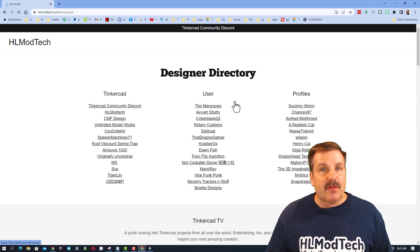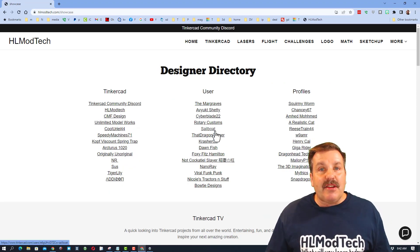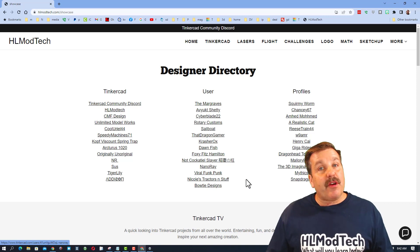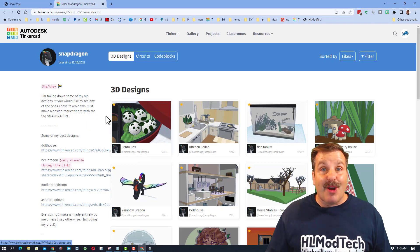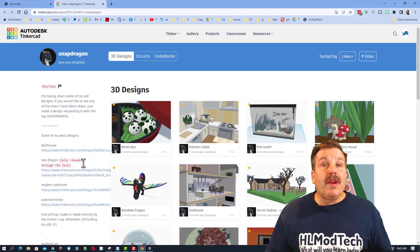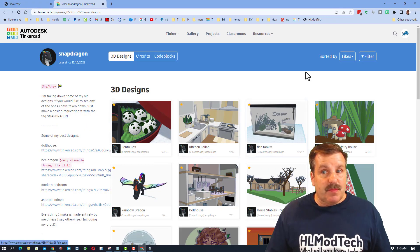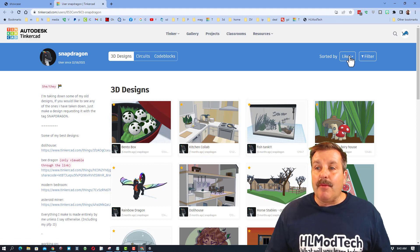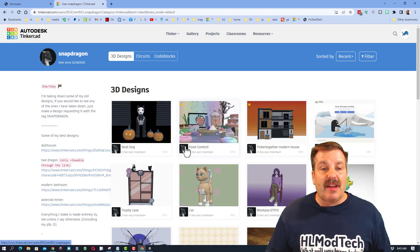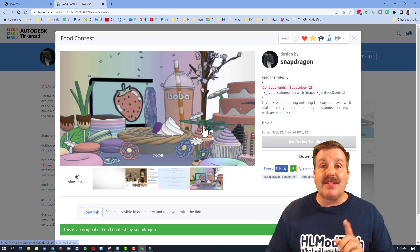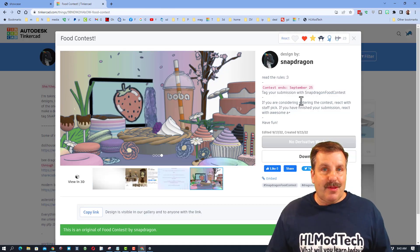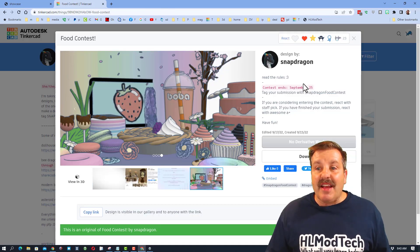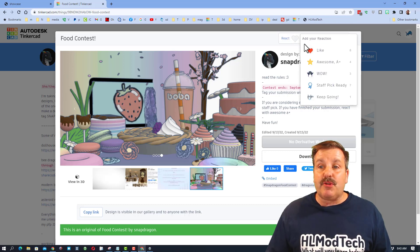Friends, this tutorial comes from designer Snapdragon. I'm taking you to the designer directory and let's check out Snapdragon's projects. Whenever you click on one of these, it sorts by likes. I want to instead sort by recent. This shows you the latest projects and one of my favorites is this food contest. This contest ends in just a few days.